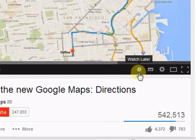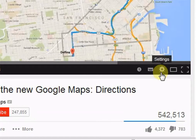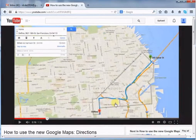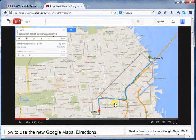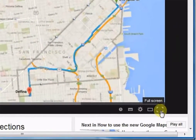When you click it, it will get added to your playlist and you can watch this video later. This is the subtitles button. You can use it to enlarge the video size, and this is full screen mode.